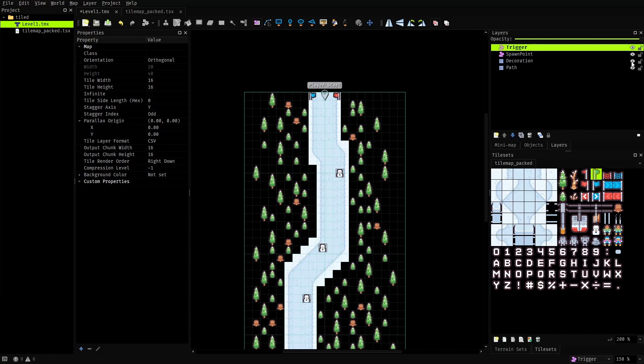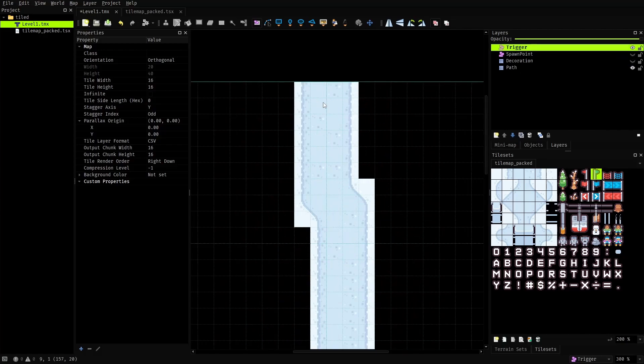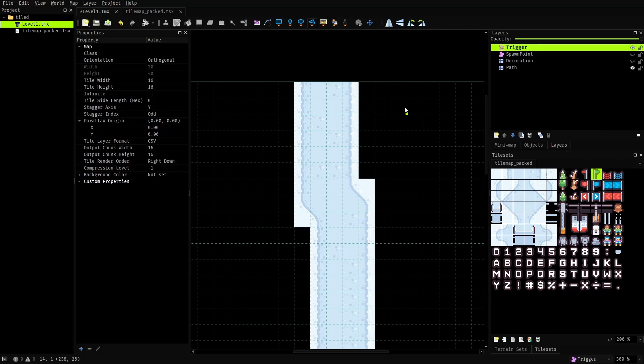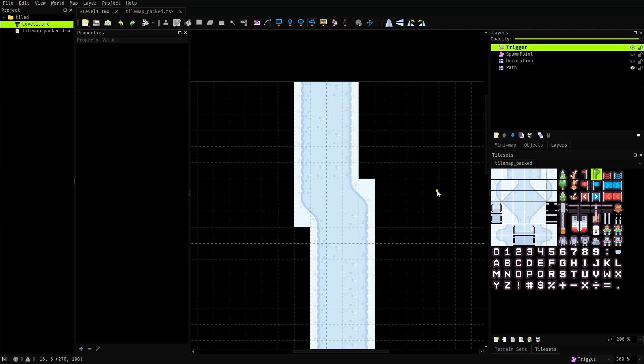To see the trail clearly I'll disable the spawn point and decoration layers. Now using the insert polygon tool is quite simple, you just create a polygon by placing the points like this. Later in the code we can create a hitbox out of these points using the polygon hitbox class. But there is a minor problem here. As of recording this video, Flame only supports convex polygons for collision detection.